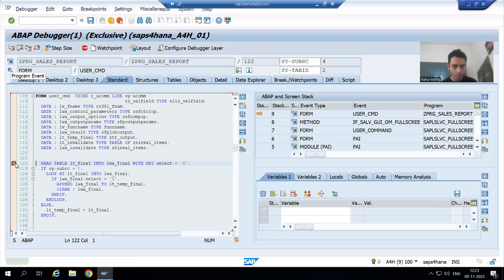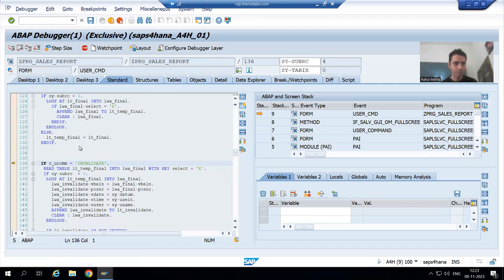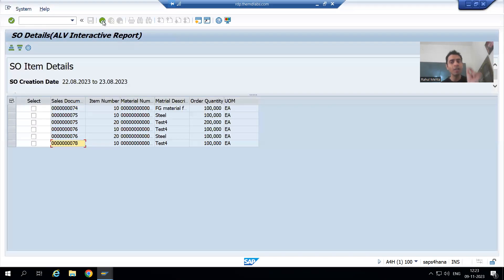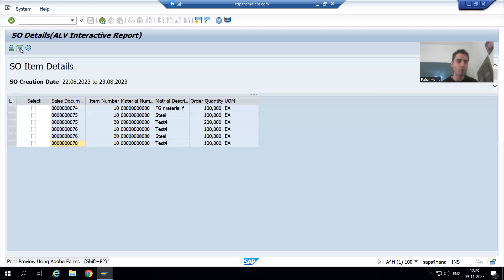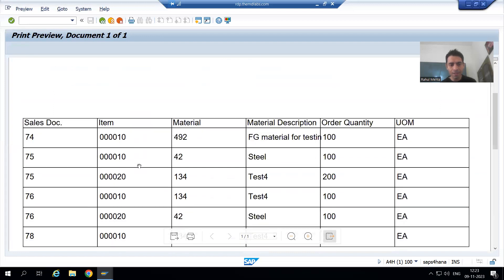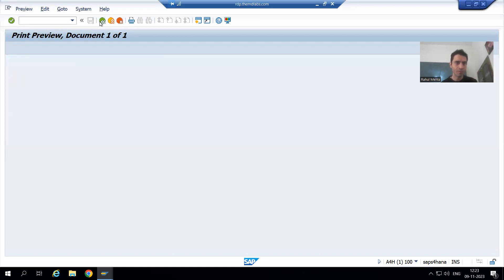I'll just remove the breakpoint now. Six records are coming in the SmartForm, which is extremely important — because of this change request, other functionalities should not be affected. Now I'm clicking on the Adobe Form and six records are appearing in the Adobe Form as well. Order 77 is not coming because it is invalidated.